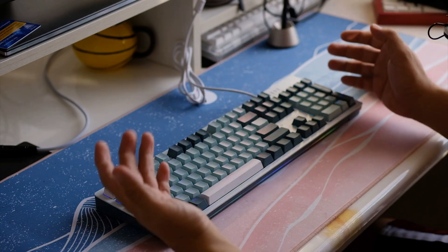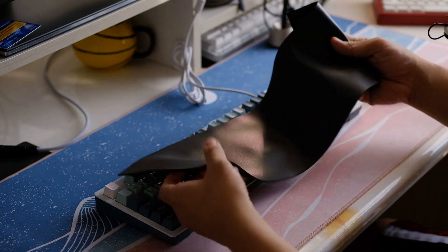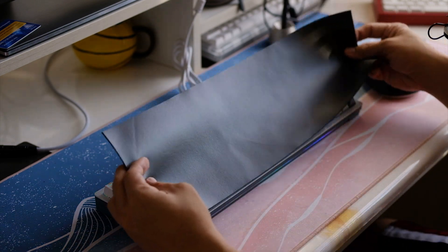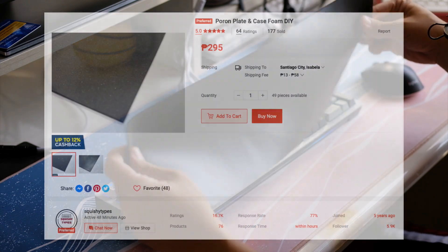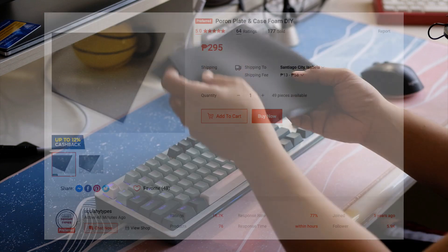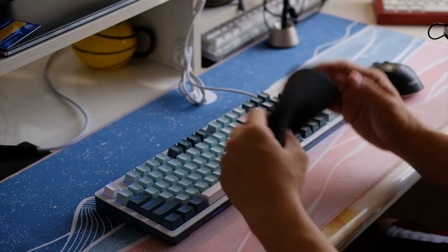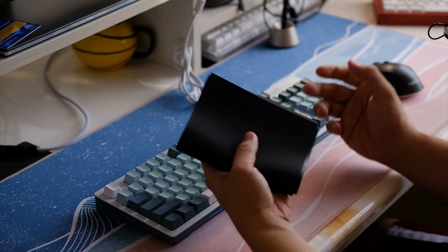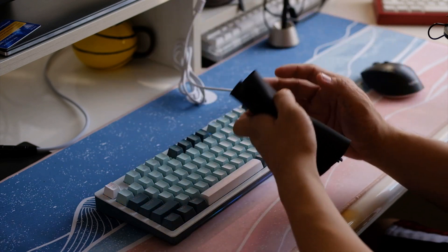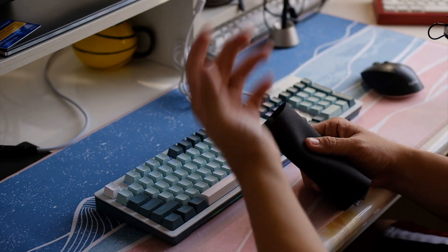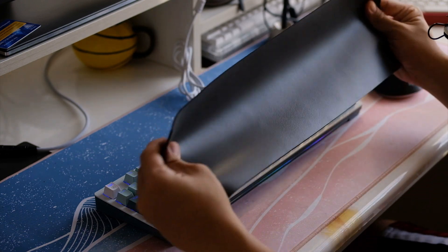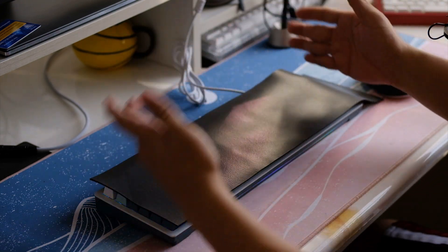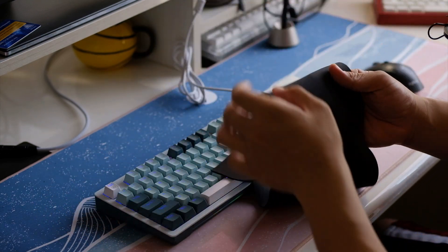What I did was a simple case foam modification using this Poron case foam that I got over at Squishy Types. I will put in the link. I really love this, it's one of my favorite go-to mods when I want to eliminate the hollowness of the lower case. There are a lot of materials you don't even have to pay for. You can cut out your rug, your gym mat. But this just makes life so simple for me. Just cut it to shape and then put it on the lower case. Simple as that.